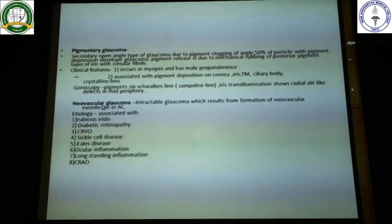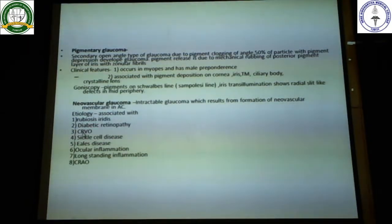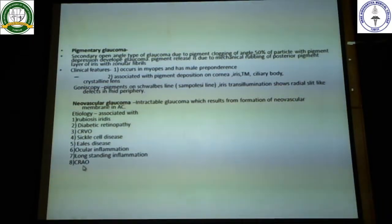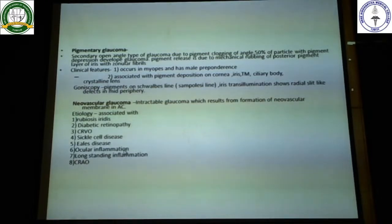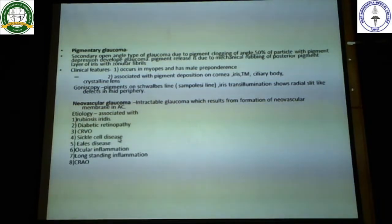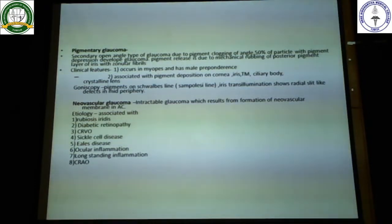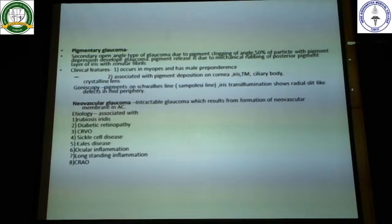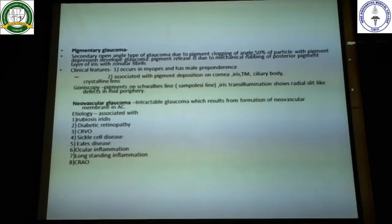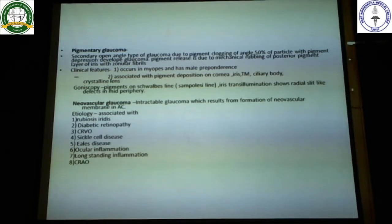The causes for neovascular glaucoma are basically diabetic retinopathy, central retinal vein occlusions, sickle cell disease, Eales disease, and central retinal artery occlusions. All these conditions lead to hypoxia of the retina. Once there is hypoxia, the retina, being a highly perfused structure, tries to retain its oxygen supply by releasing special substances called vascular endothelial growth factor, which promote the formation of blood vessels on the retina.